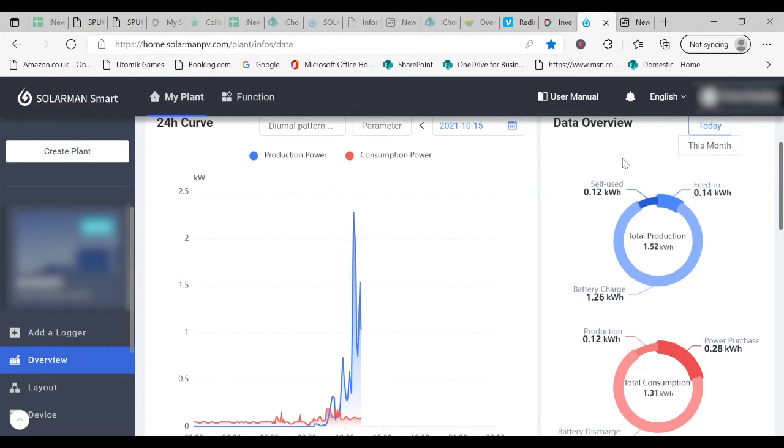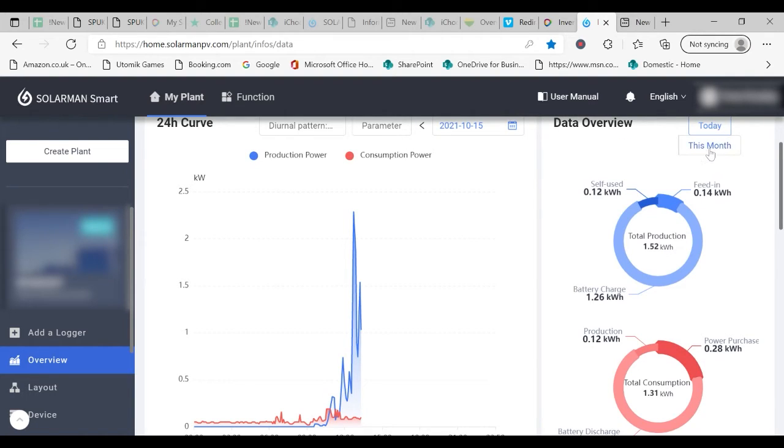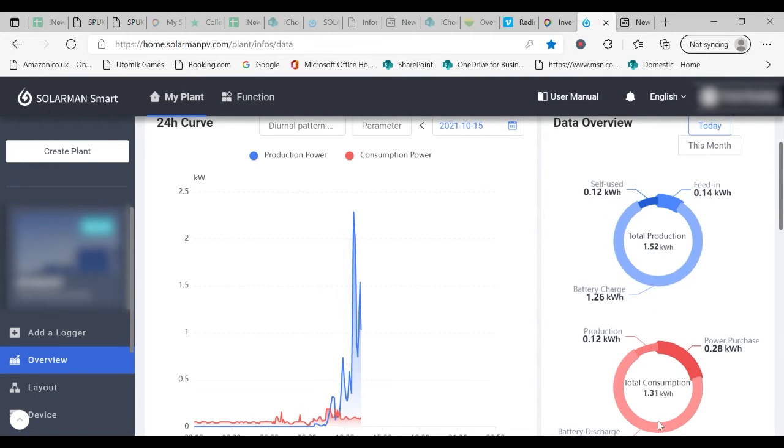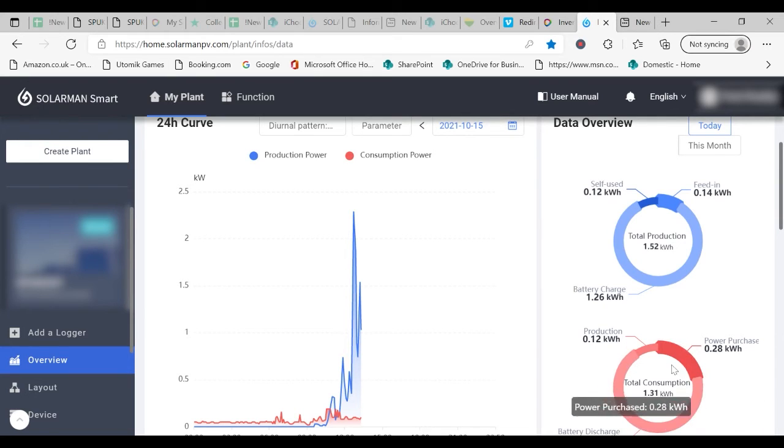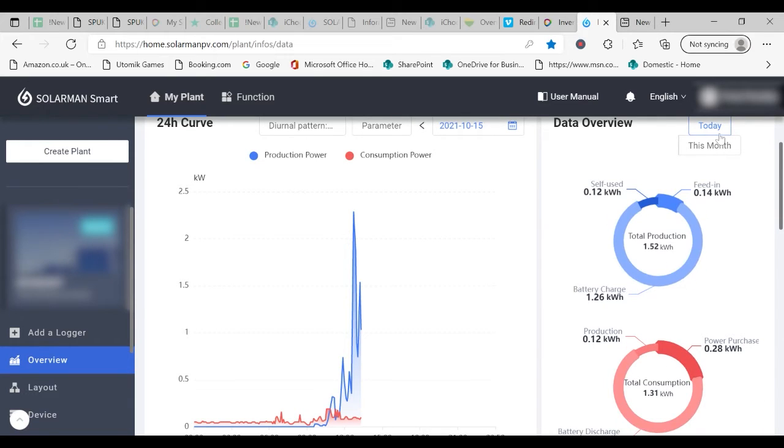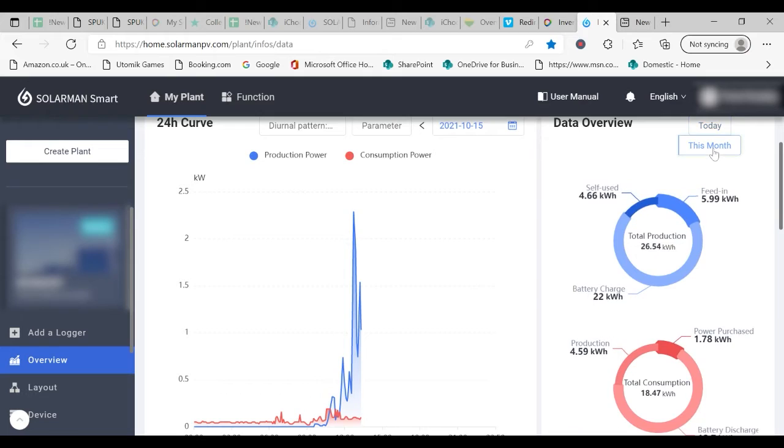You can also see the data overview panel. This is available for today and for the month to date and gives you information on the total production and the total consumption. By clicking here you can change from today to this month.